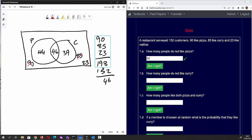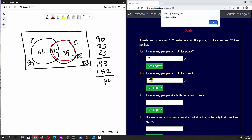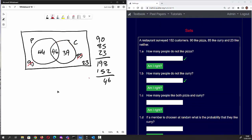The next question asks how many people do not like curry. By similar logic, the people who do like curry are the curry group, so those who don't like curry are 44 plus 23, which is 67. We type 67 — yes, correct. How many like both pizza and curry? That's the intersection, which is 46.